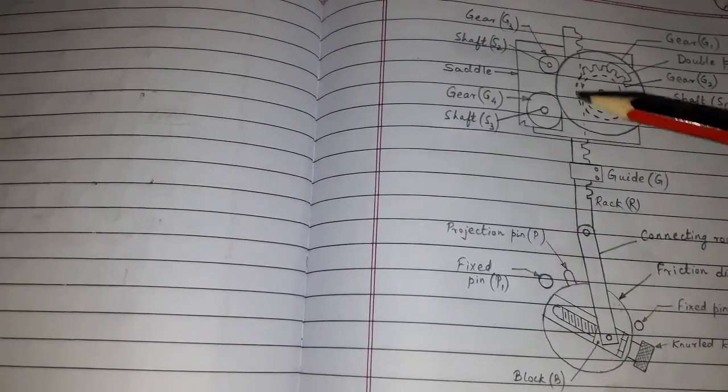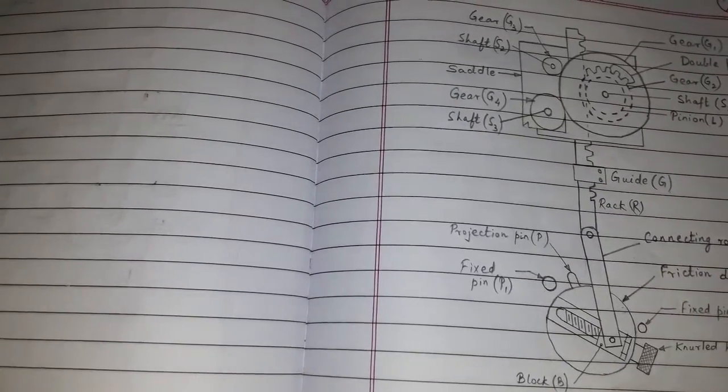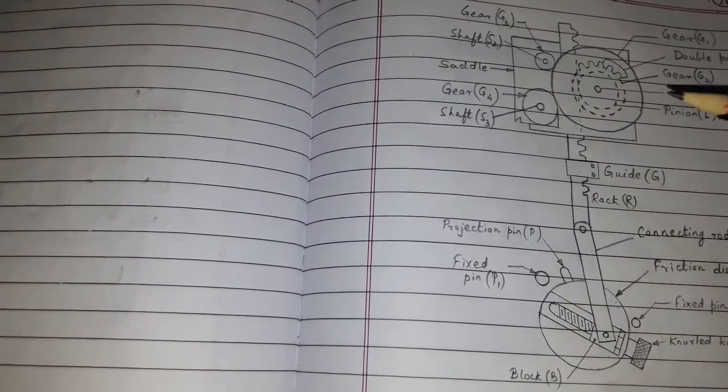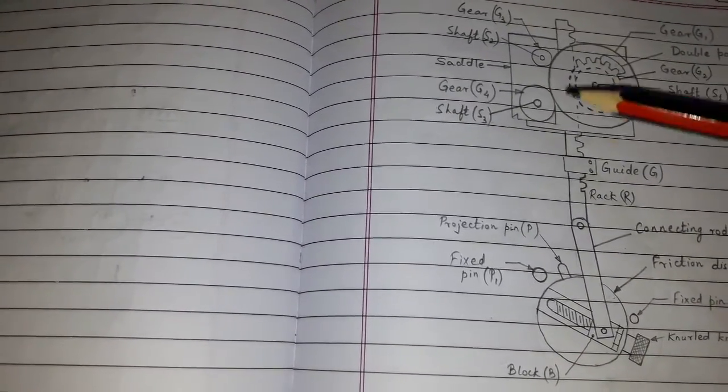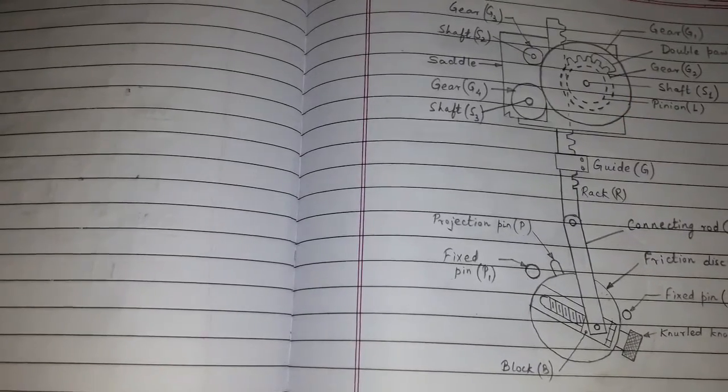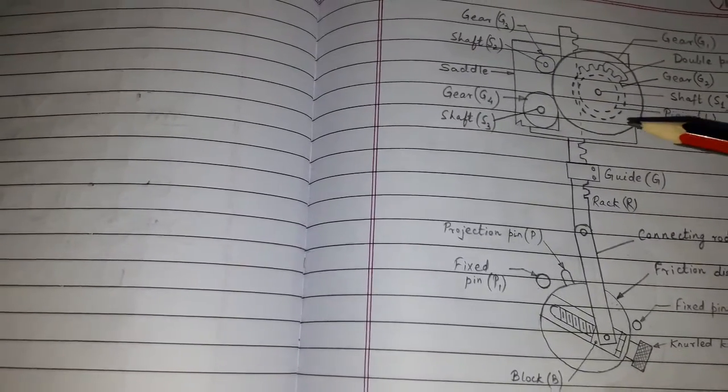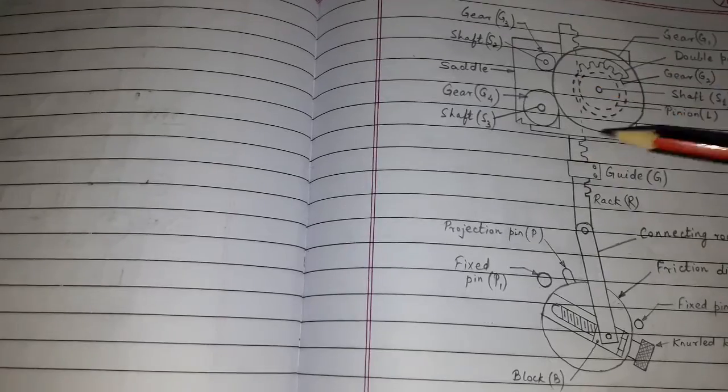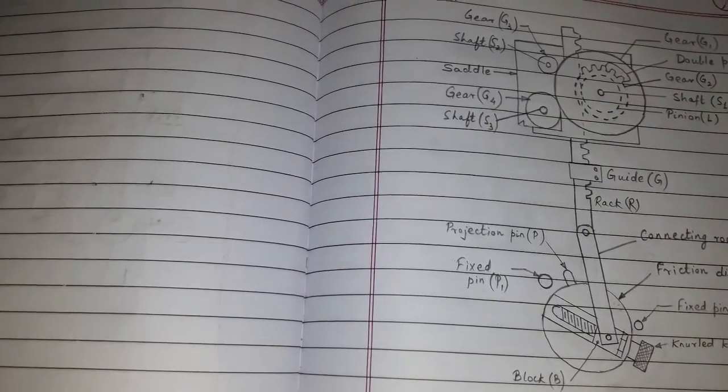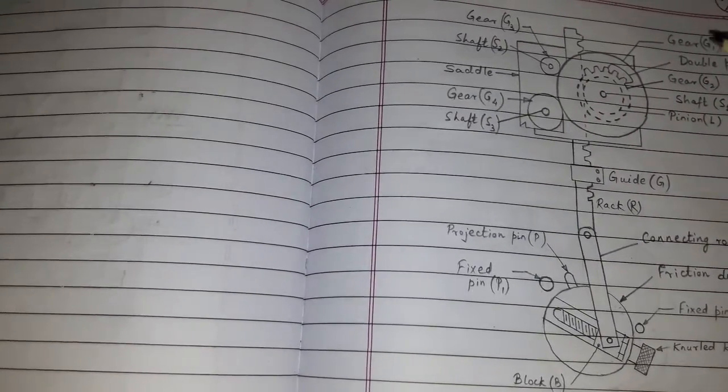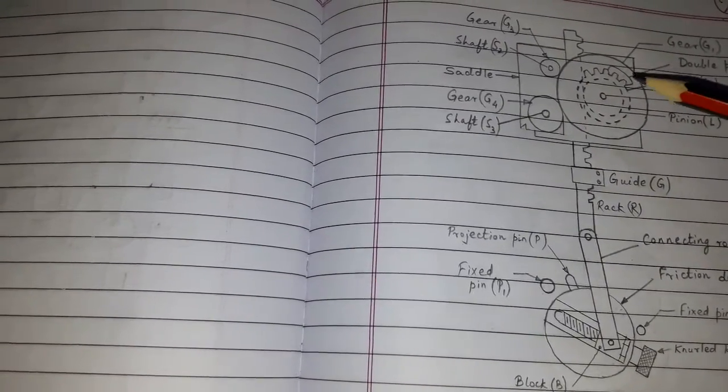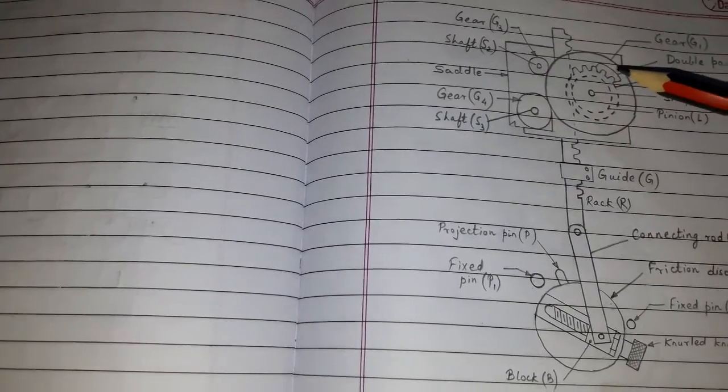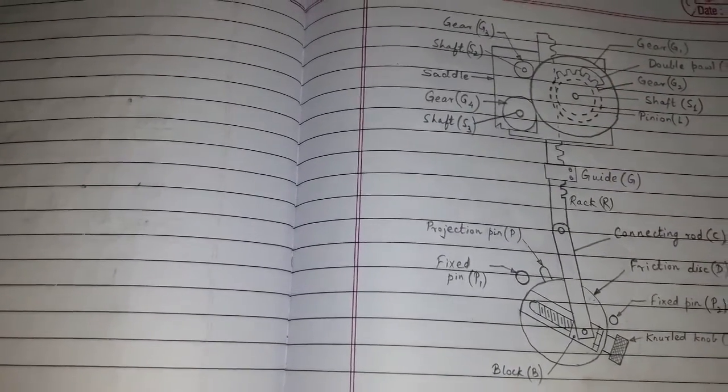During downward motion of the rack, G2 gear will rotate in the anticlockwise direction, but G1 does not rotate. This is because of the slipping motion of the pole.